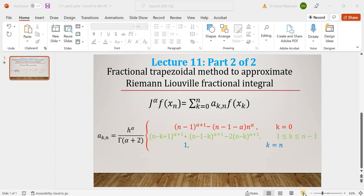Hello viewers, this is the second part of lecture number 11 in which we are going to design MATLAB code for the fractional trapezoidal method, which is a method used to approximate the Riemann-Liouville fractional integral.